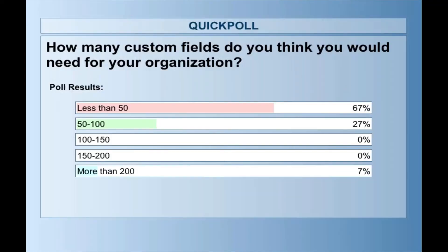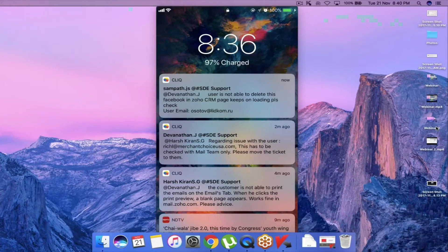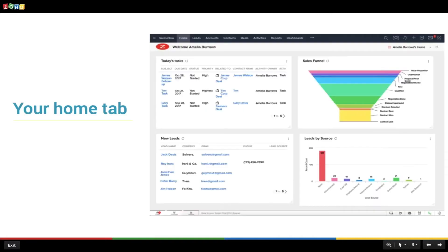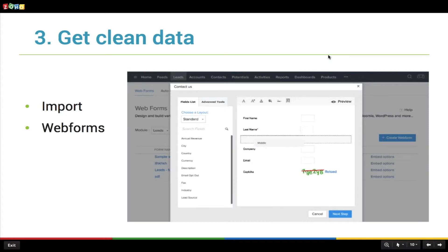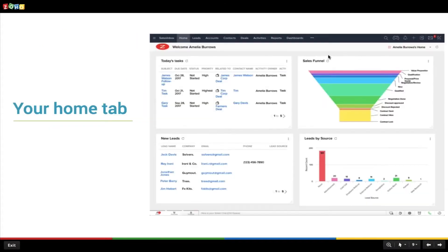The poll results are in — less than 50: 67%. I think that's an honest number. Let's move on. The home tab is the first thing that you see when logging into your CRM account and it's one of the most important sections, making it all the more important to customize its look to your business.